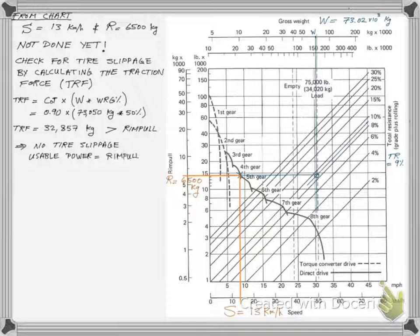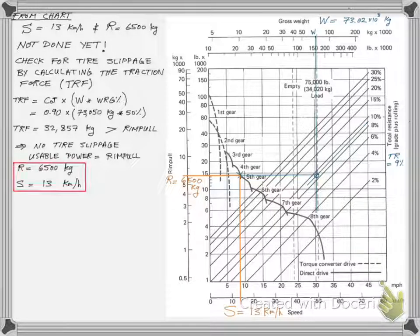The usable power will equal the rim pull, and the S and R values will remain the same.